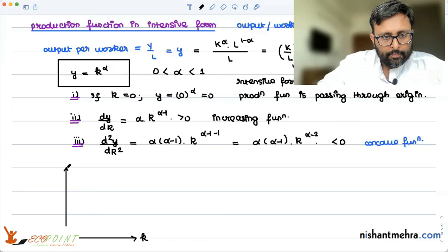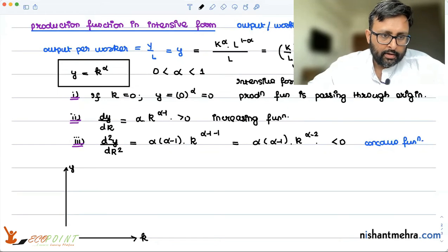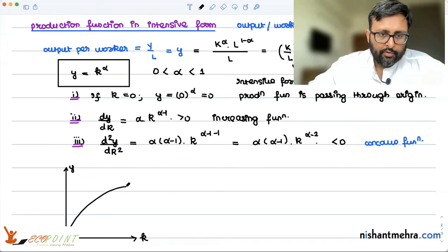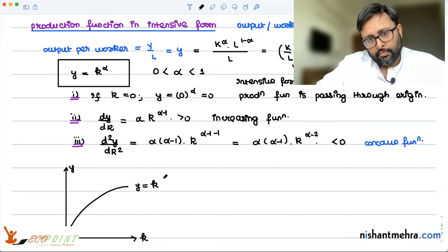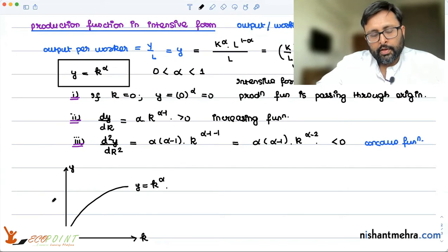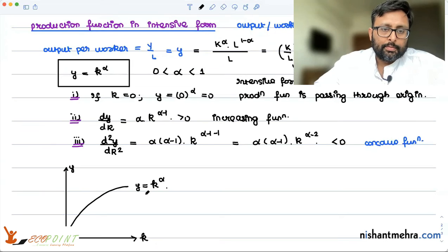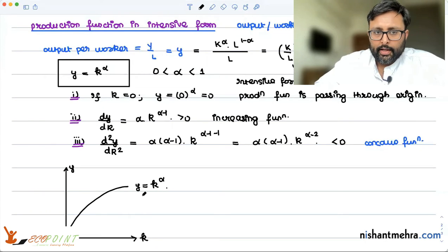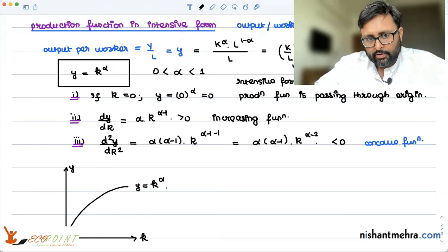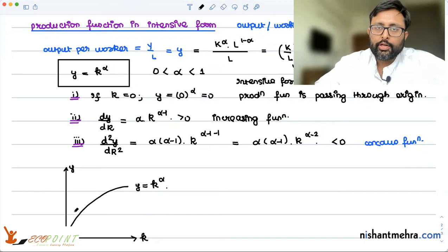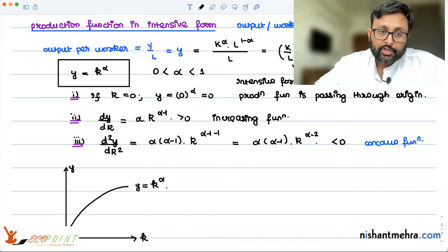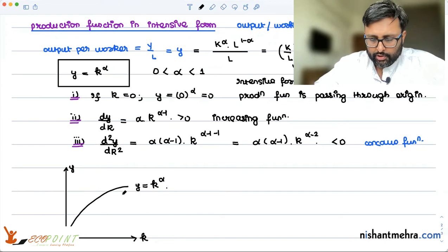If we plot this on a graph with small k on the horizontal axis and small y on the vertical axis, the function small y equals small k to the power alpha looks like this: it passes through the origin, it is an increasing function, and it is a concave function.